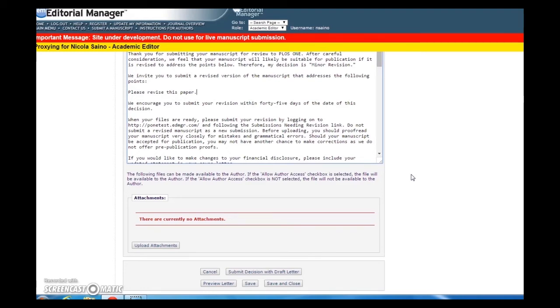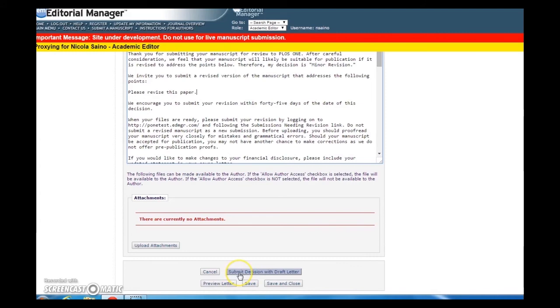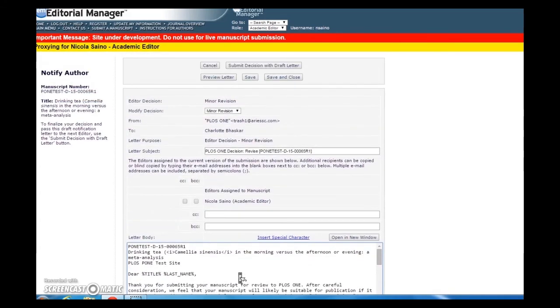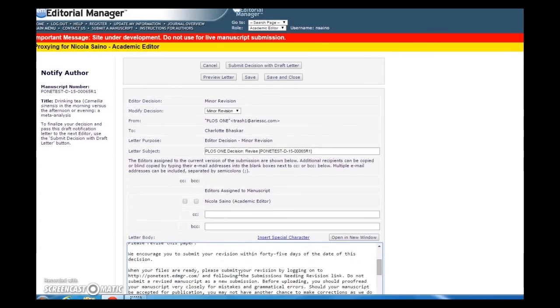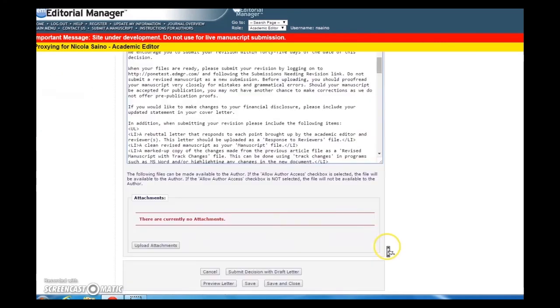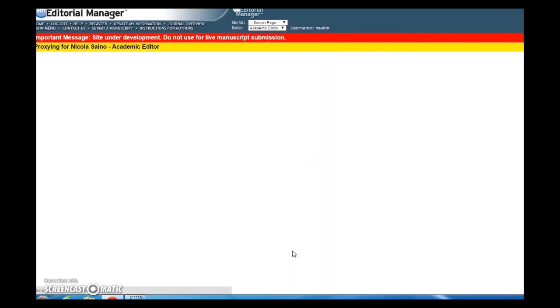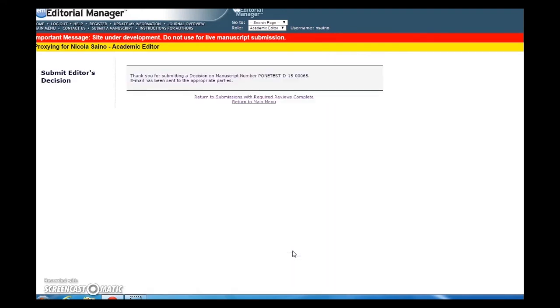Once you've finished composing your specific comments, you can go ahead and click Send Now. You will arrive at the Reviewer Notification Letters page. Go ahead and click Send All Letters. Our decision letter has now been sent to the author and our reviewers. We're done.